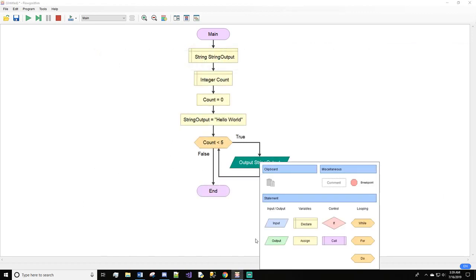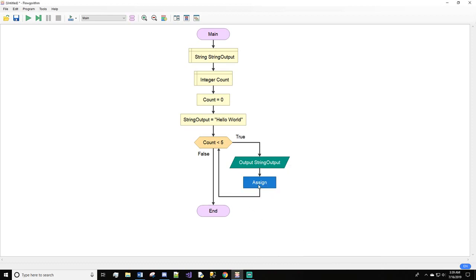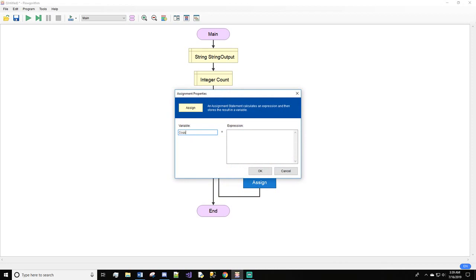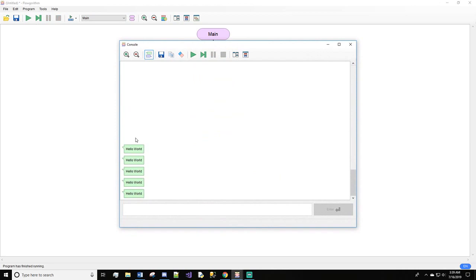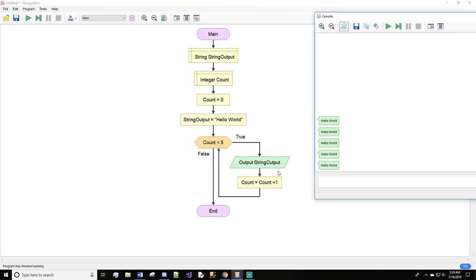We need to go in and add a way for count to be higher than five. So we'll do an assign: count equals count plus one. We'll hit okay. Now let's try this. Now we get one, two, three, four, five — because it loops through here while count is less than five, and as soon as it is greater than five it stops.